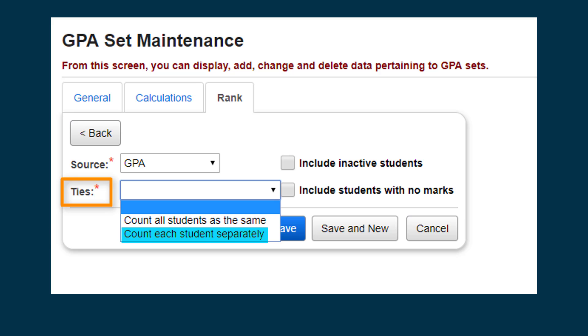The Count Each Student Separately method doesn't allow ties, so if you select this option, each student will be ranked separately.